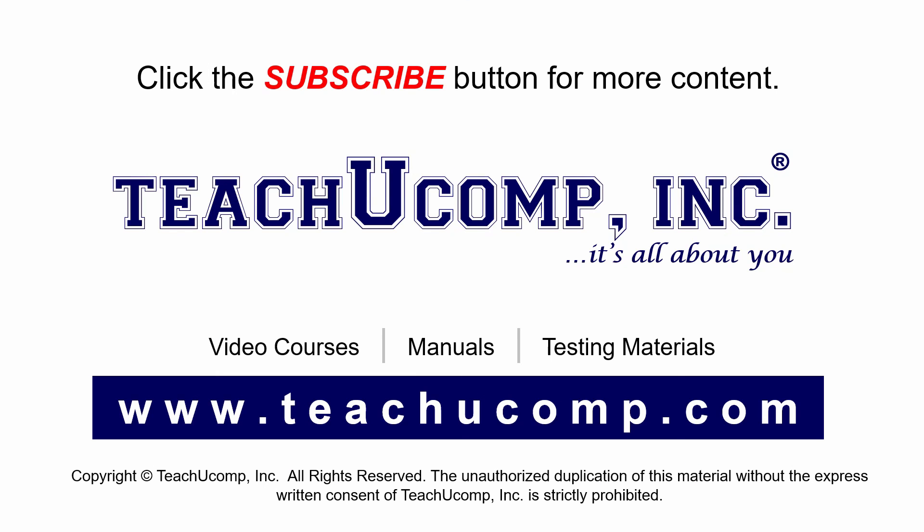Remember to click the Subscribe button to see more of our videos. Get ad-free courses at teachucomp.com.